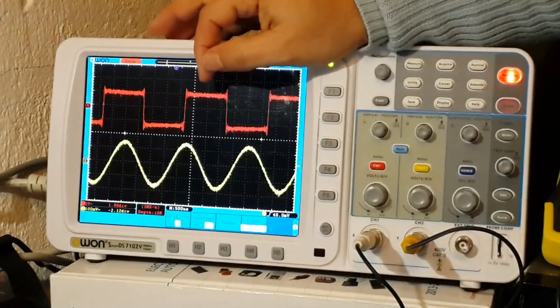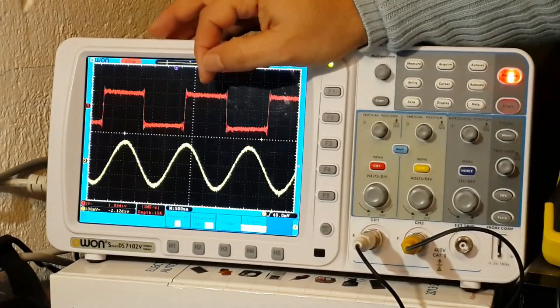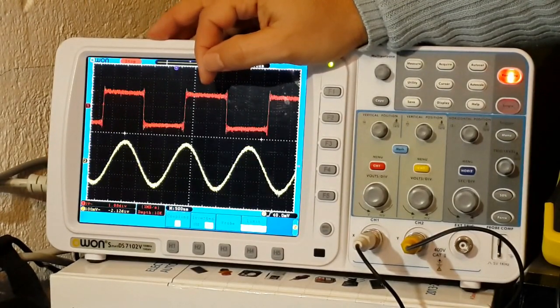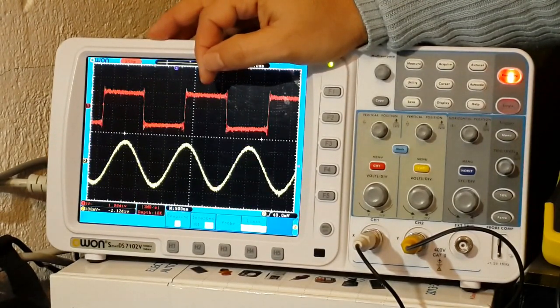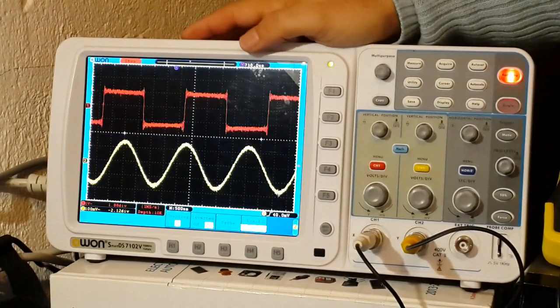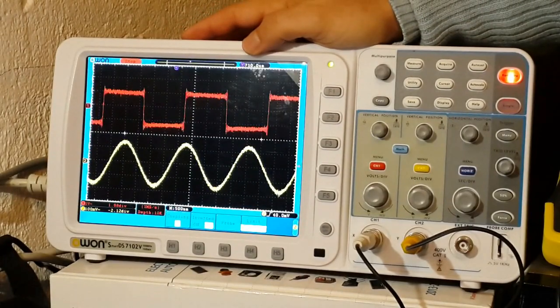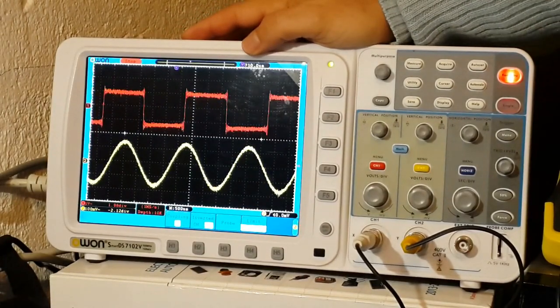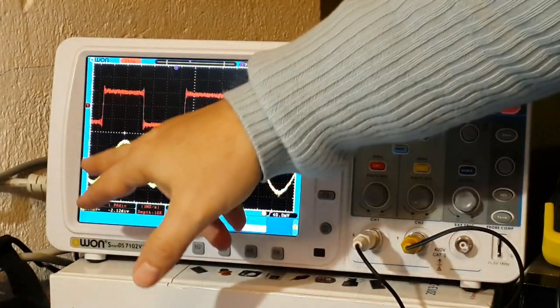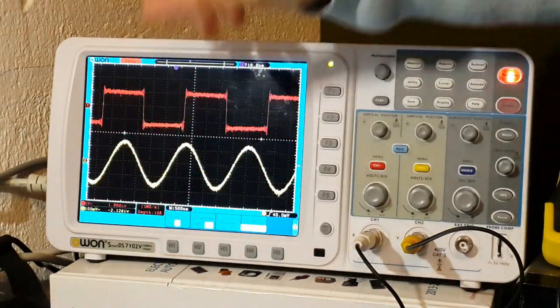So you don't need the signal generator for this kind of fixings. Also, you can work without oscilloscope. What about the noise? Okay, that's not a big deal.